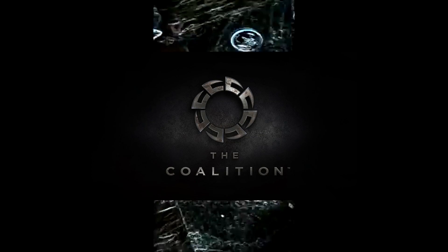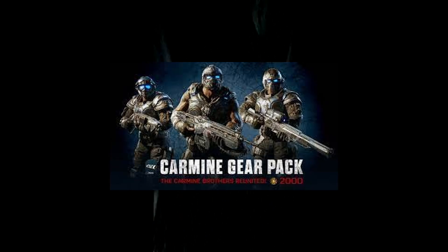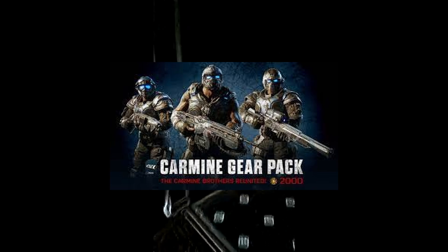I am a huge Gears of War fan, and I need to vent about some of the things that the Coalition is doing. They recently did a Gears of War Carmine pack.